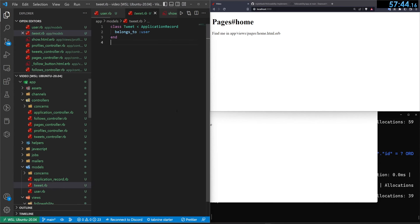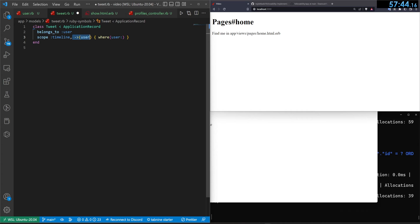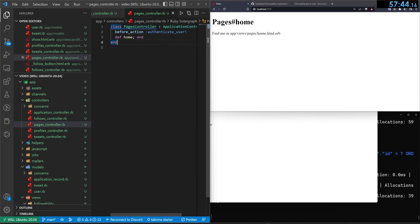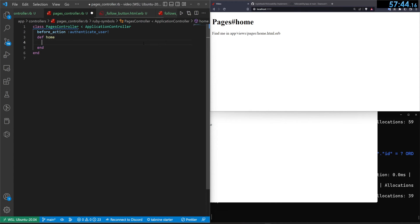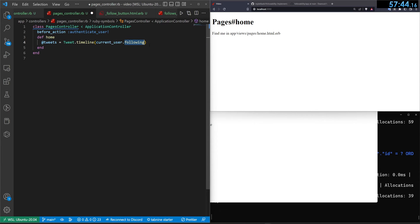To show followed users' tweets, we create a scope in the Tweet model called :timeline that takes a user and queries where the user of the tweet is in the provided user list. In the pages home controller, we set @tweets to Tweet.timeline(current_user.following) — all the people the current user is following.